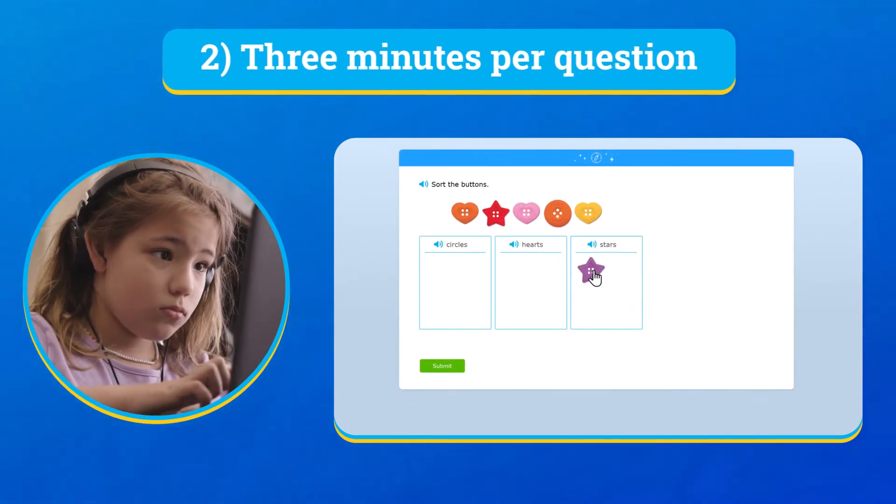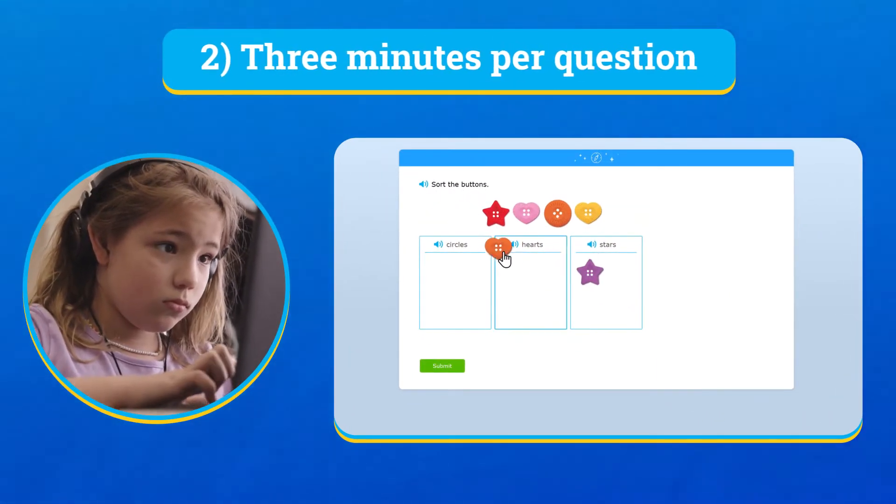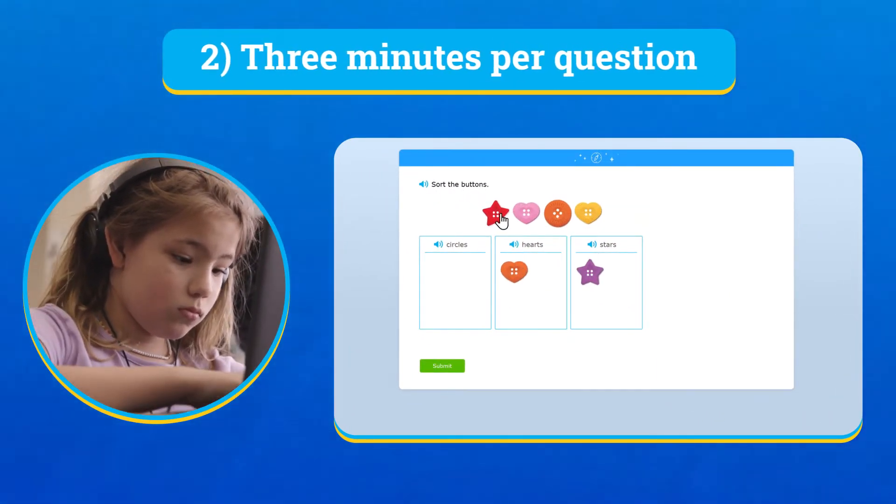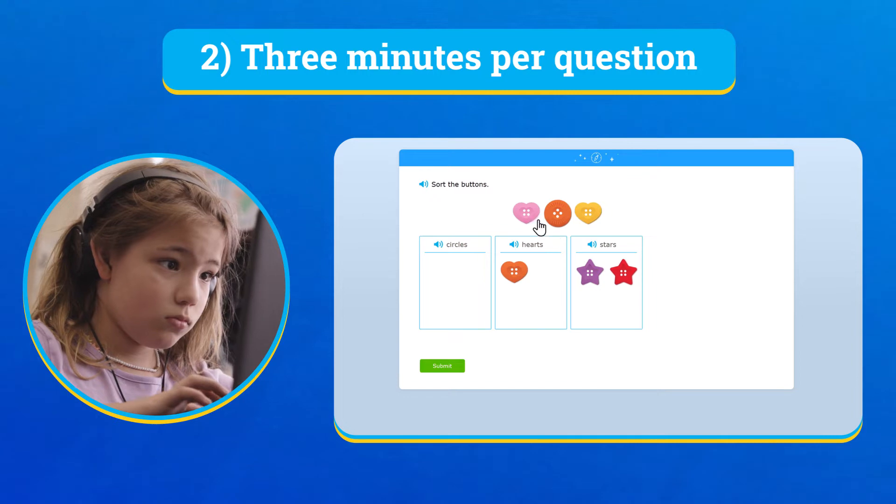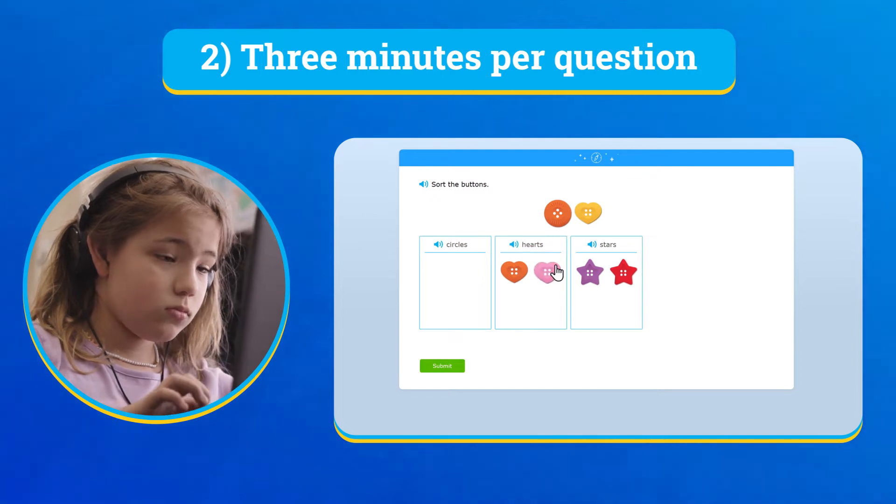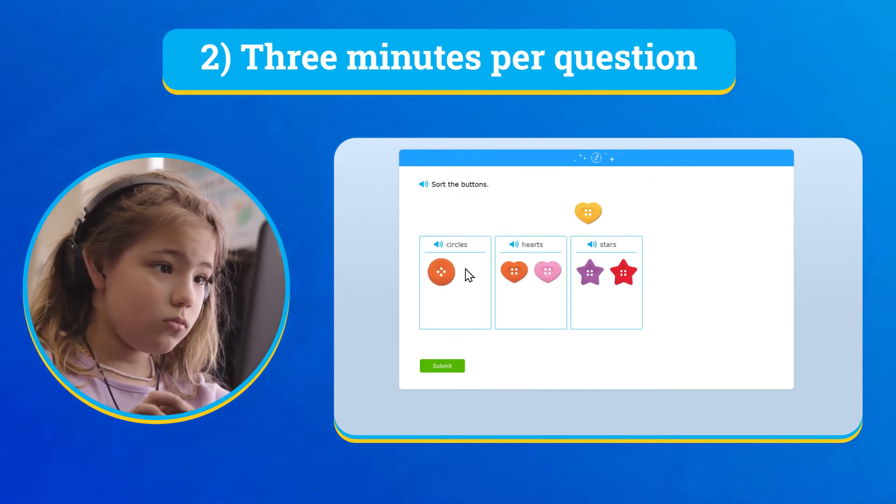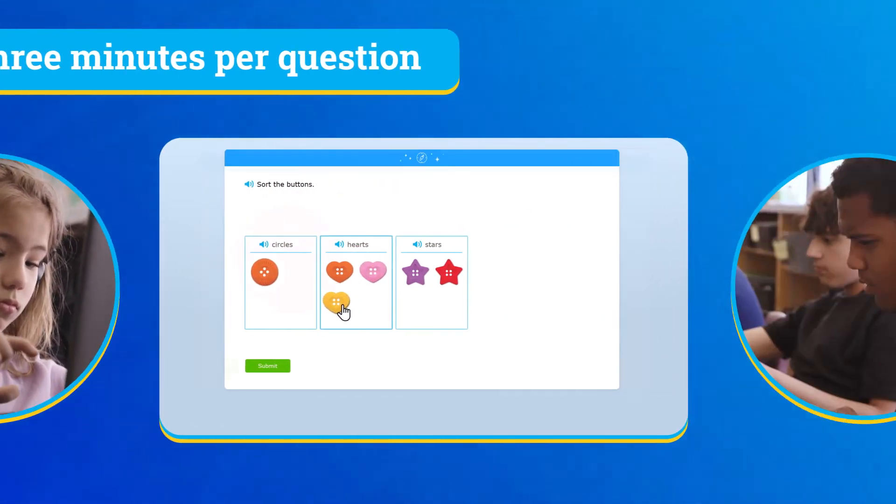Second, you'll have three minutes to answer each question. Don't worry if time runs out, you'll automatically move on to the next question.